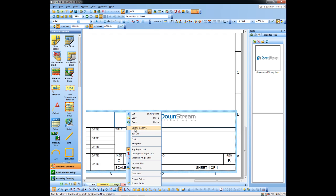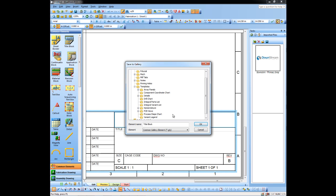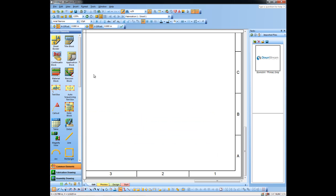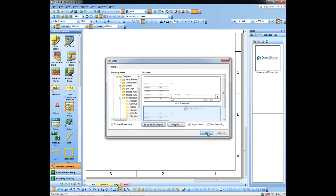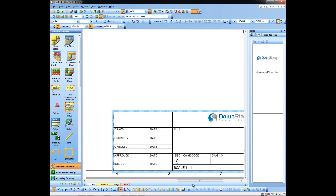The last step is to right-click and save this to my gallery so it becomes my default title block for future use. I'll save it off to my gallery. The gallery is broken down into different types of templates — we'll look for title blocks, give it a name, and click OK. I'll then go to my title block section, select the one I've just created, and make that my default so that dragging and dropping automatically brings in the customized title block.